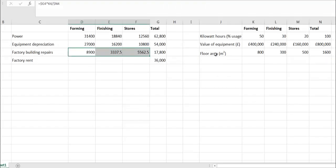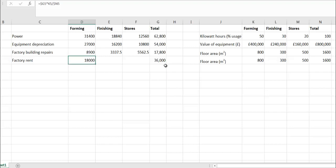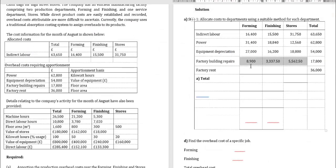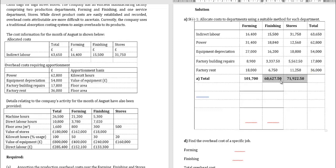Factory rent (£36,000) also uses floor area as the apportionment basis, so follow the same calculation. After apportioning all overhead costs, the department totals are: forming £101,700 (approximately), finishing £60,627.50, stores £71,922.50. The grand total should equal £234,250, verified by summing all columns vertically. This completes requirement A.